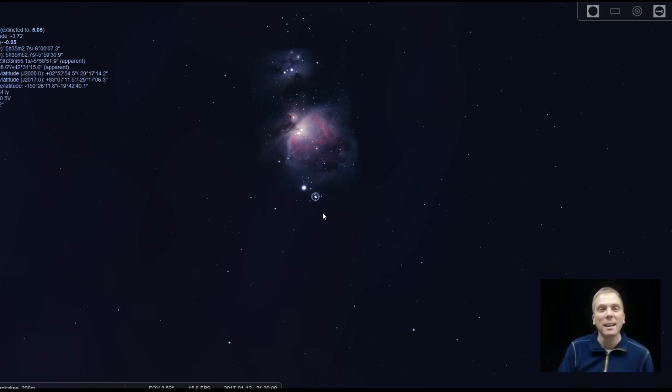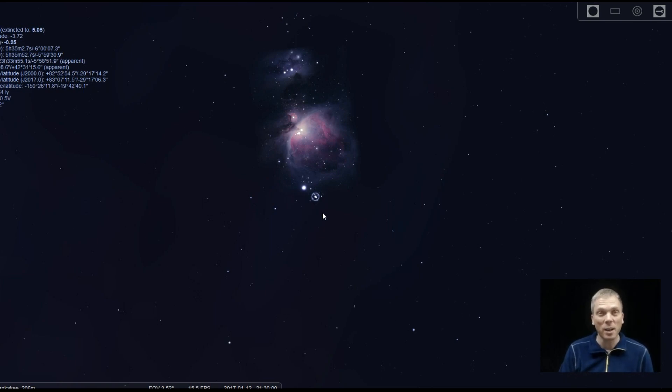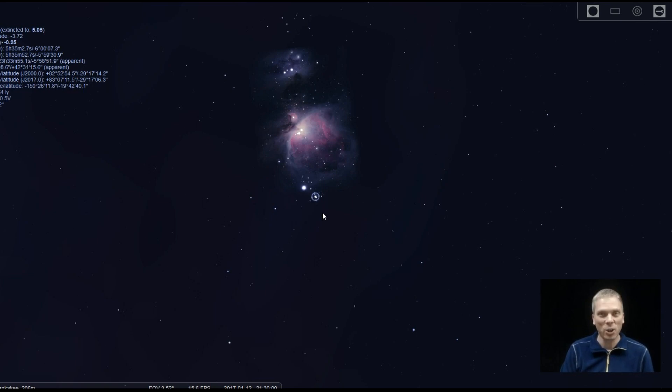That's all for this week. Keep your eyes on the sky and your outdoor lights aimed down so we can all see what's up. I'm David Fuller, wishing you clear and dark skies.